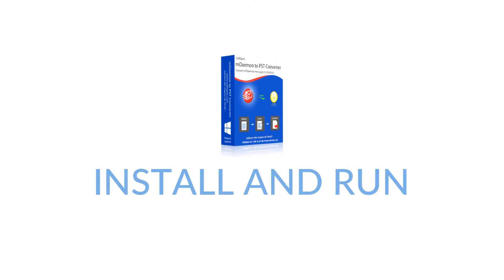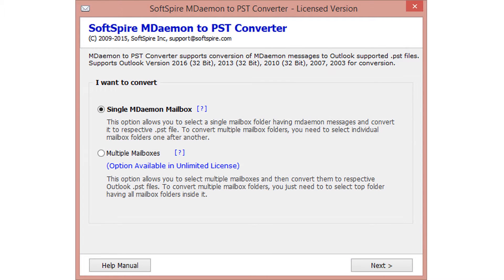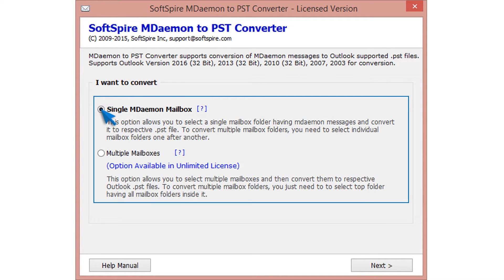Install and run the tool. First you need to select user method. For single mailbox conversion, choose single mailbox, and for multiple mailboxes conversion, choose multiple mailboxes.